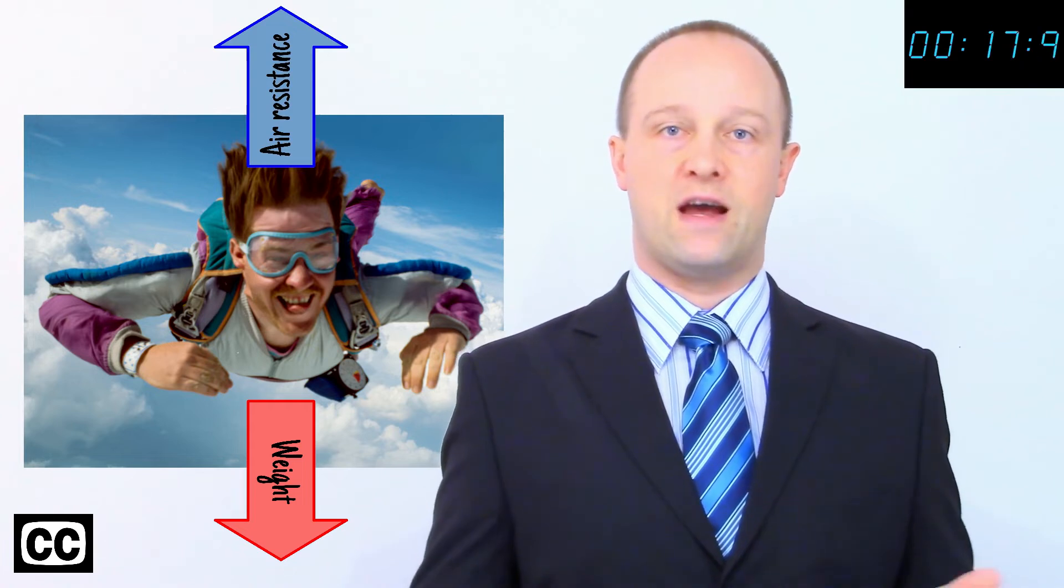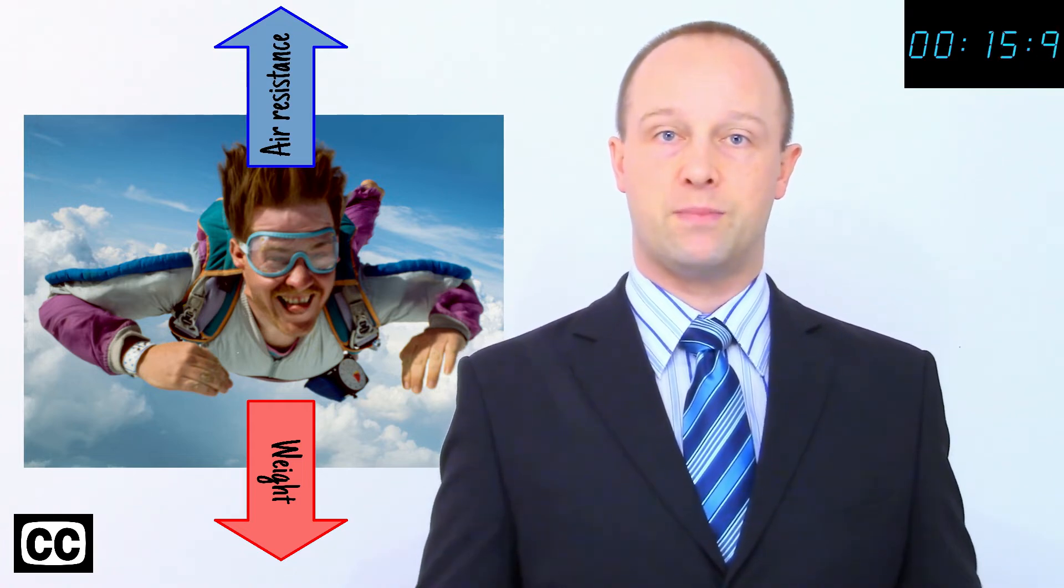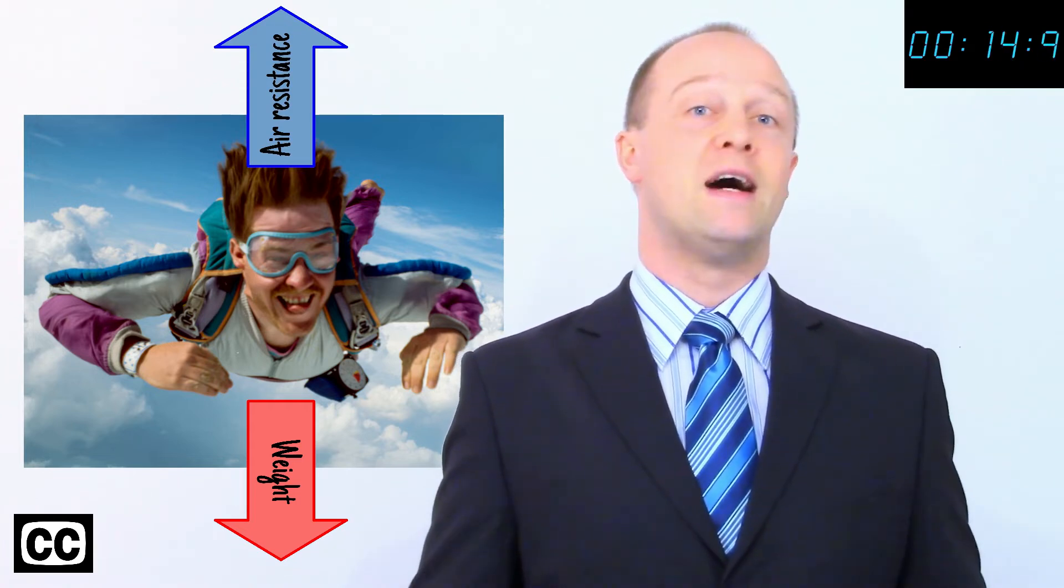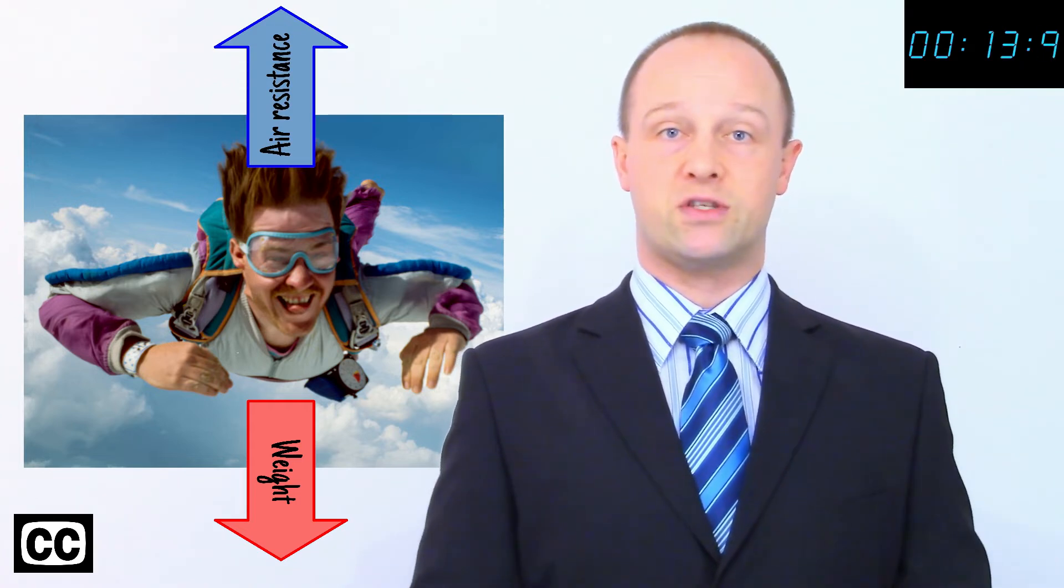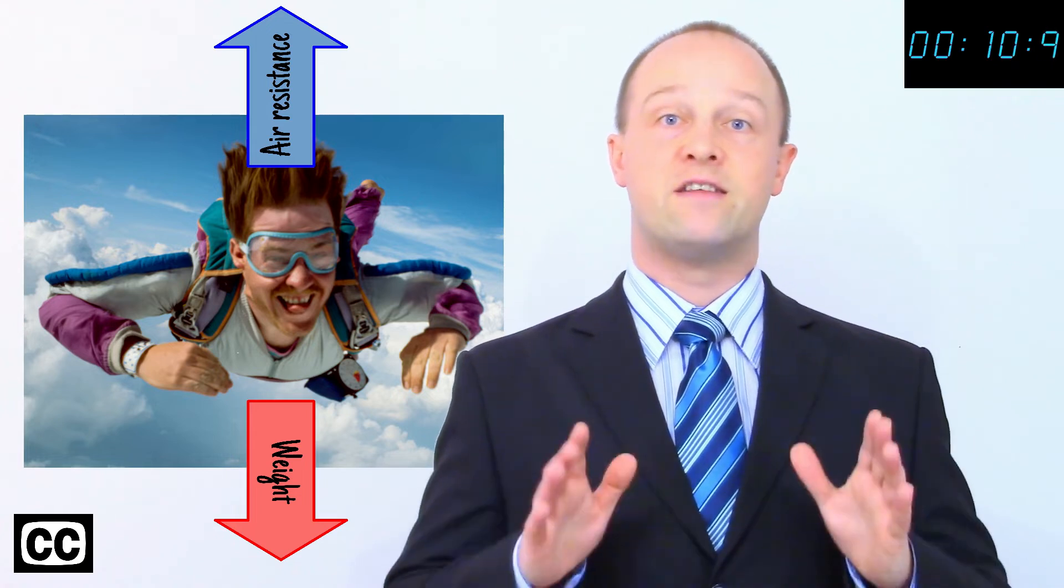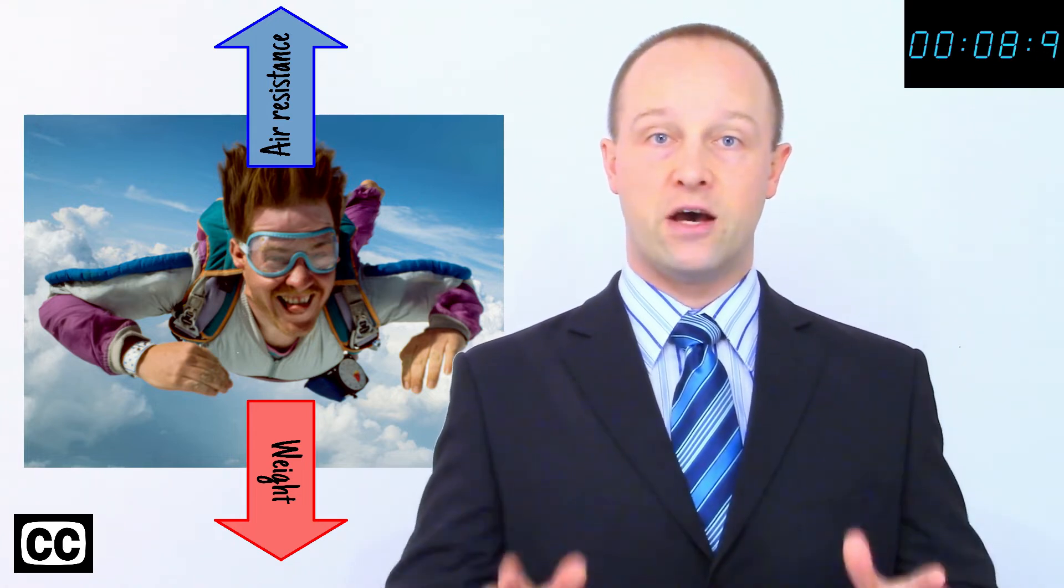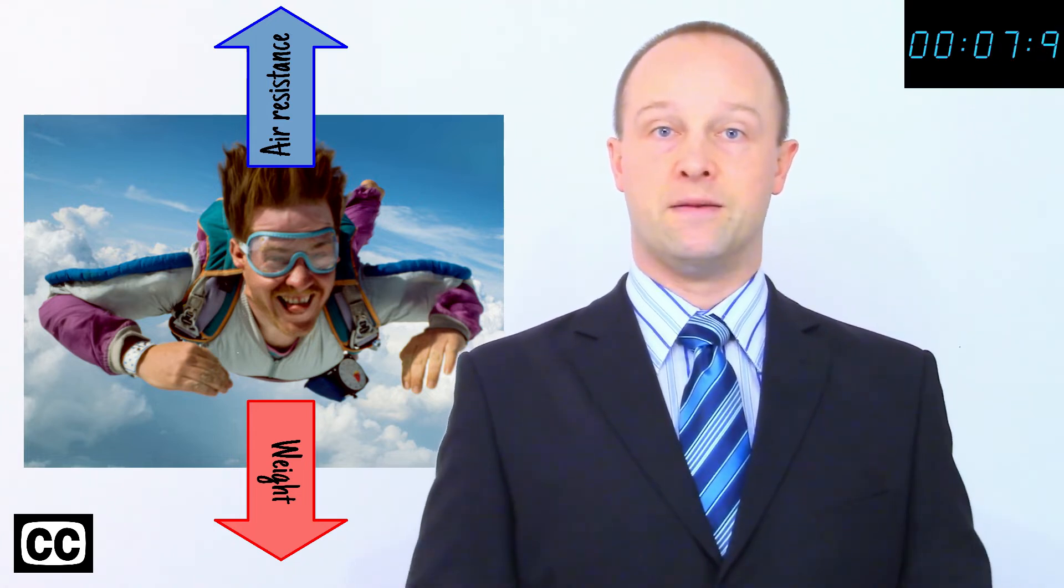From Newton's second law, F equals ma, we know that if resultant force upon a mass is zero, acceleration must also be zero. They can't accelerate anymore. This is the fastest they can fall. This is their terminal velocity.